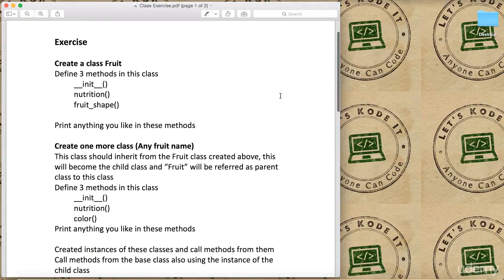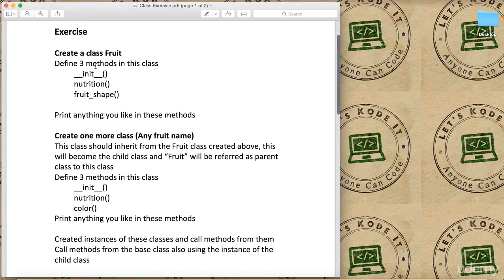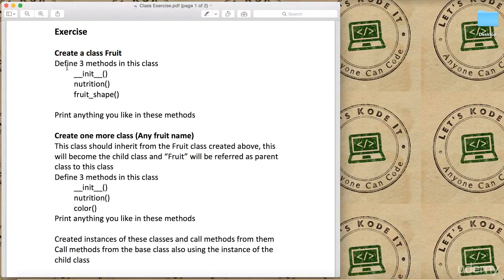What I want you to do is create a class and name it Fruit, and then define three methods in this class. You need to figure out how to define the methods - just watch the lectures, if you have watched them carefully you should be good.